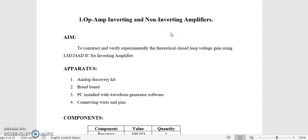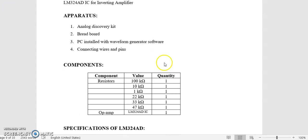Good morning. Our first experiment is op-amp inverting and non-inverting amplifier. The aim of this experiment is to observe the closed loop gain of op-amp inverting and non-inverting configurations. For that we are using LM324AD IC, which consists of four op-amps, among which we are using only one. The components required are 1 kΩ, 10 kΩ, 22 kΩ, and 33 kΩ resistors.